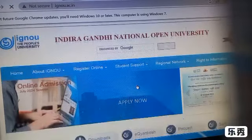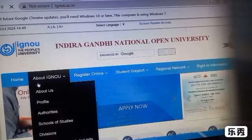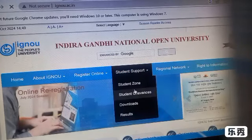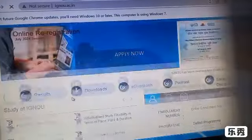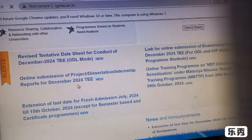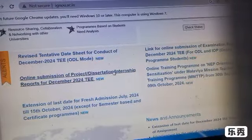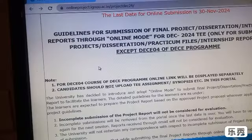This is the main website of IGNOU. Here you can see the Home, About IGNOU, Register Online, Student Support, Student Zone, etc. Now scroll down and click on 'Online Submission of Project, Dissertation, Internship Report for December 2024.'